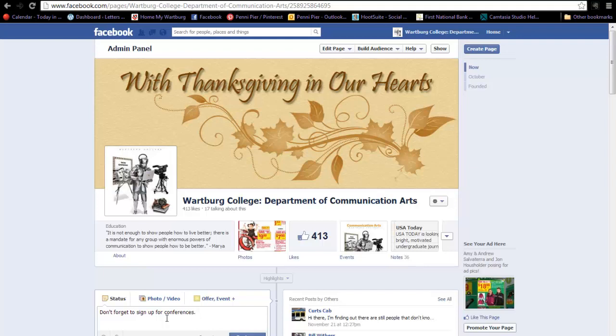The conference is actually three weeks away, but I don't want to forget to send out the reminder, so I'm going to post date my message by clicking on the icon that looks like a clock.